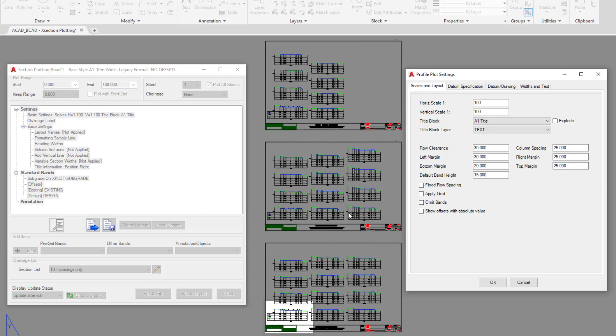In this particular form, this really covers the basic or fundamental settings of your cross section plots. So if we wanted to change things like the scale, the title block, and even the title block layer, which is currently on layer text, we can change that. Things like the row clearance we can also change.